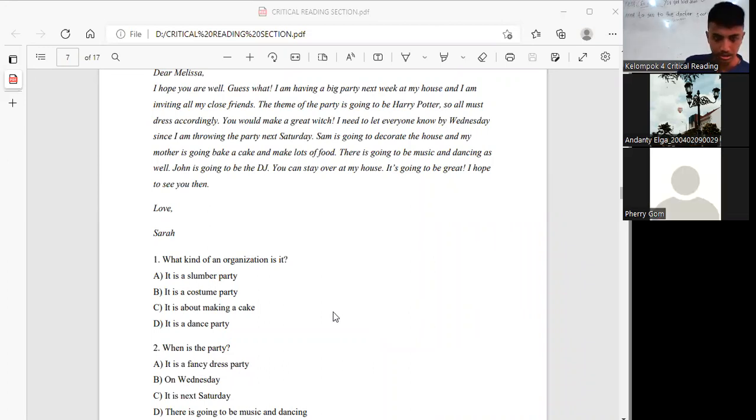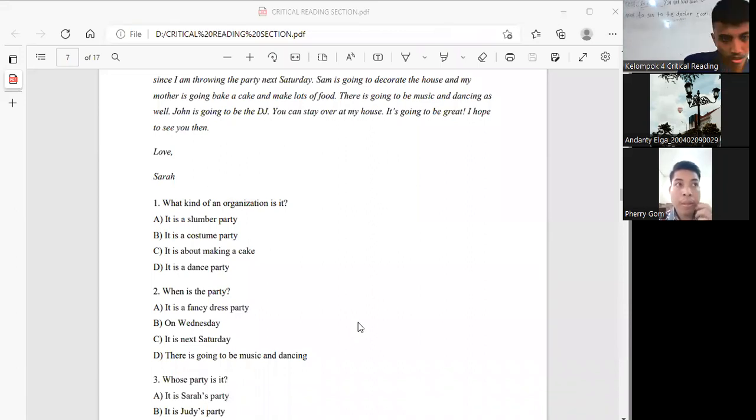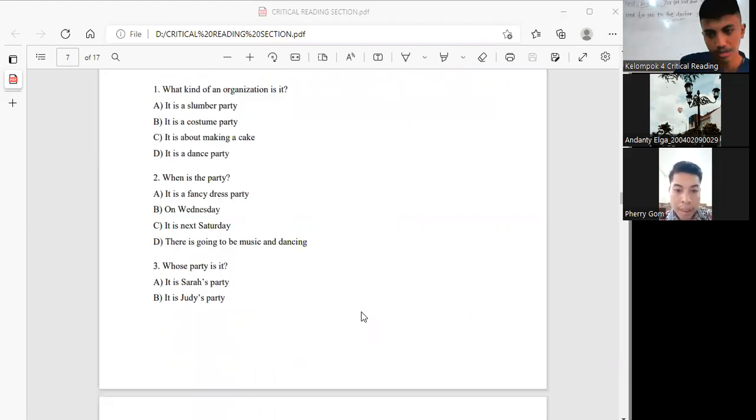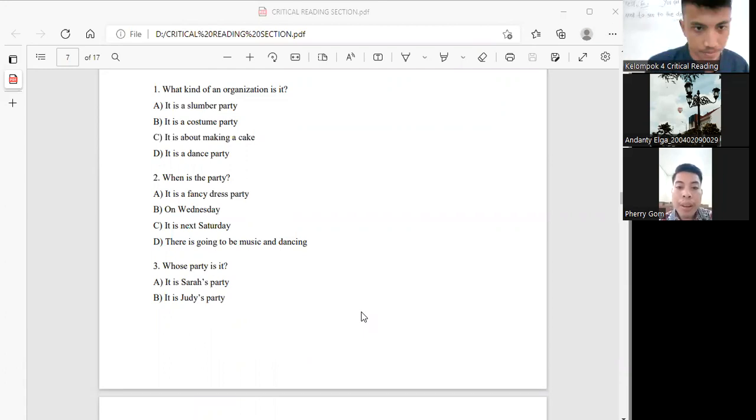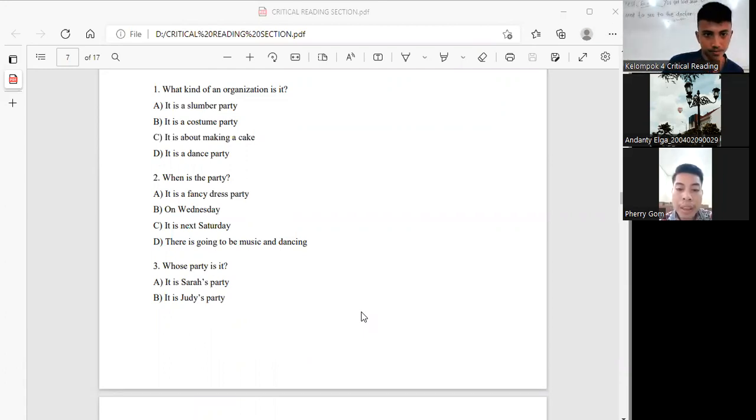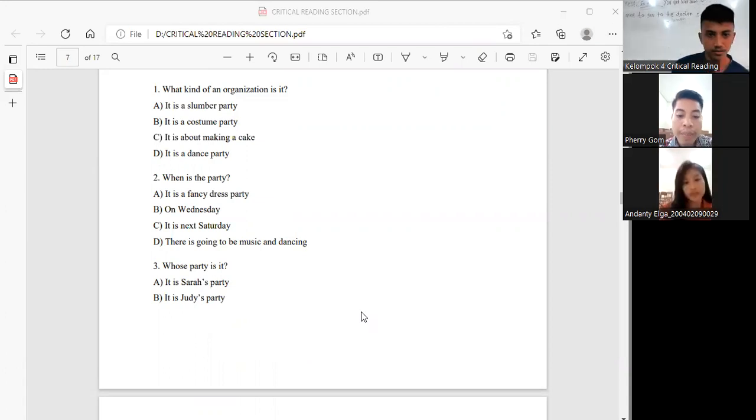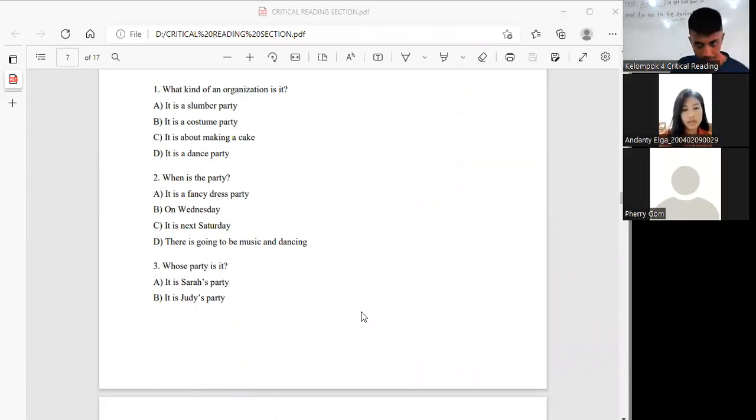And the second question will be answered by Mas Ferry. The answer is B, it is next Saturday because this is when the party will take place.